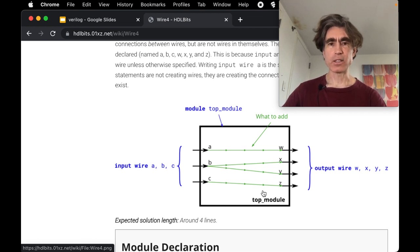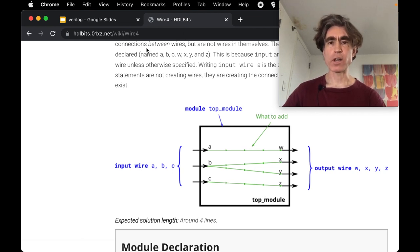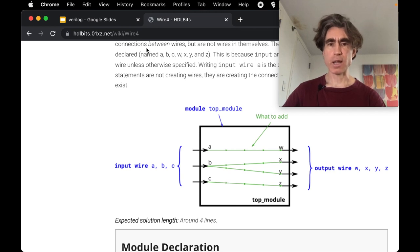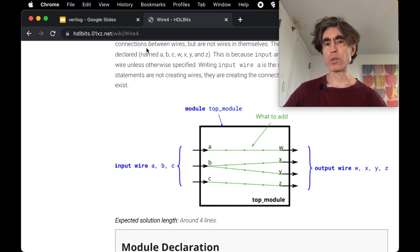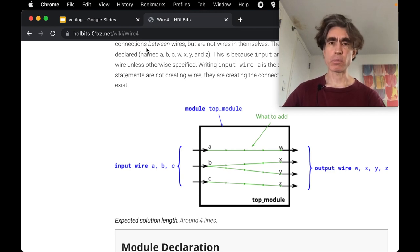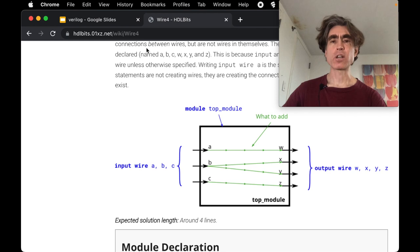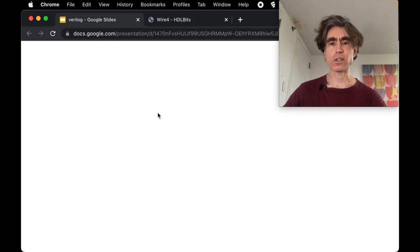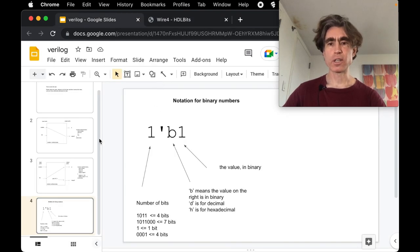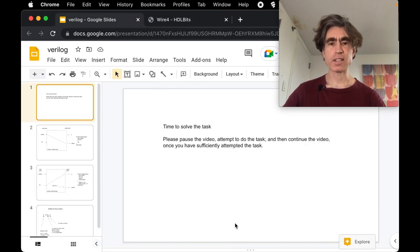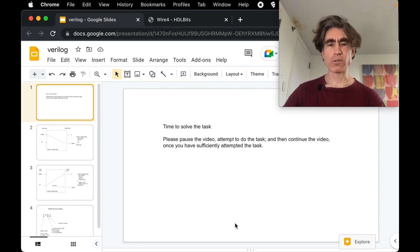Alright, so now is going to be the pause time where you're going to pause the video, attempt these problems, and then once you've attempted them you can unpause it and go through the solutions together. I'll see you after the pause.